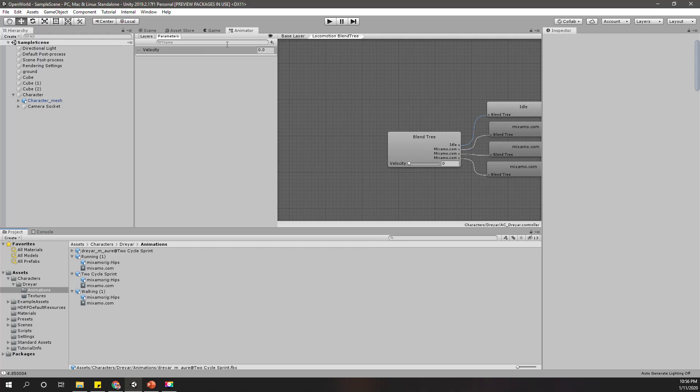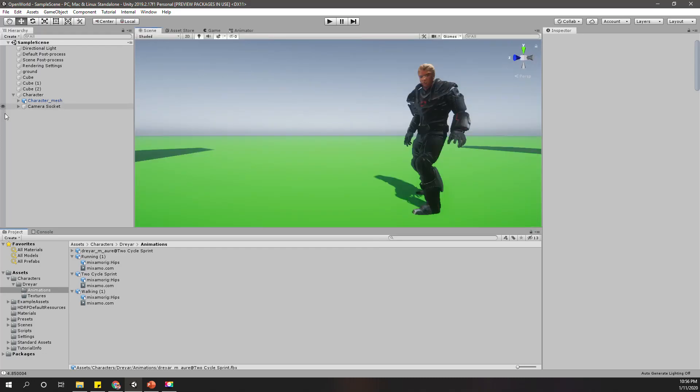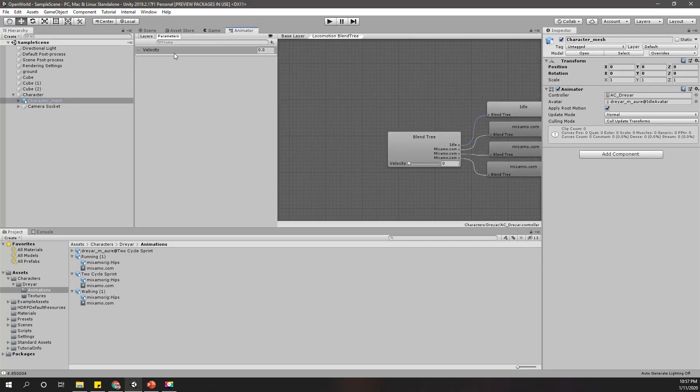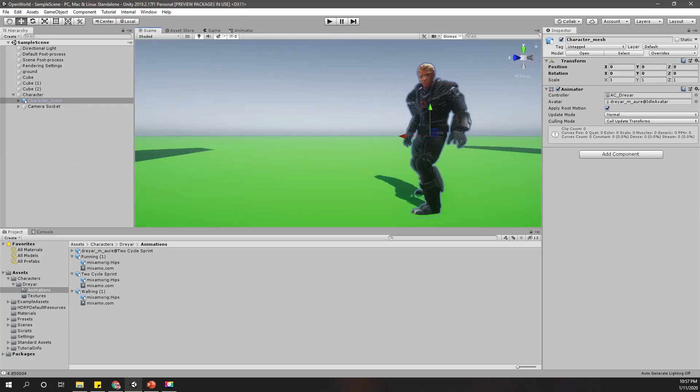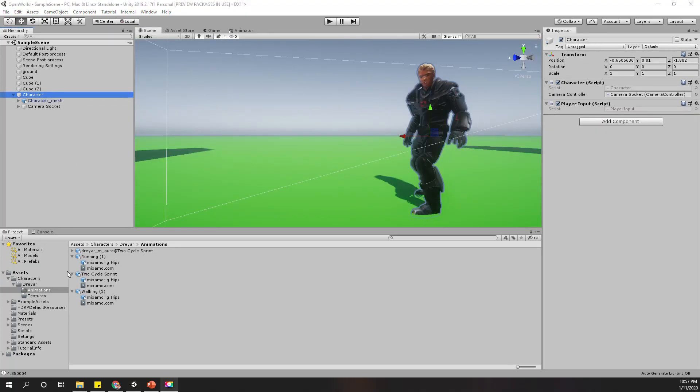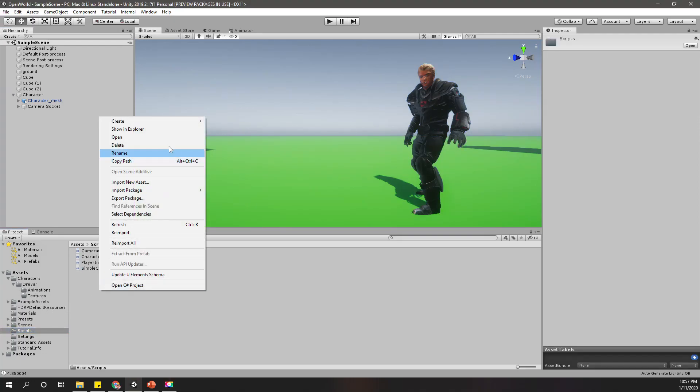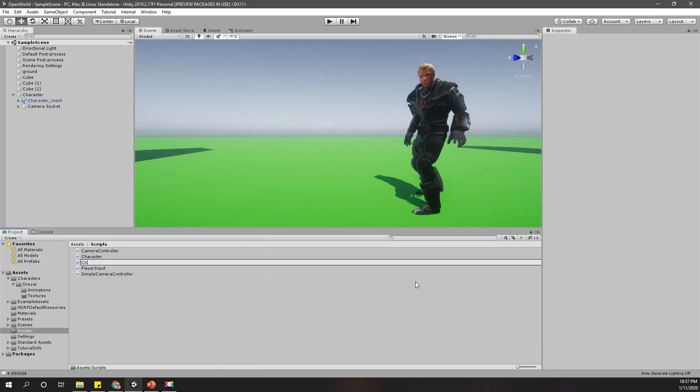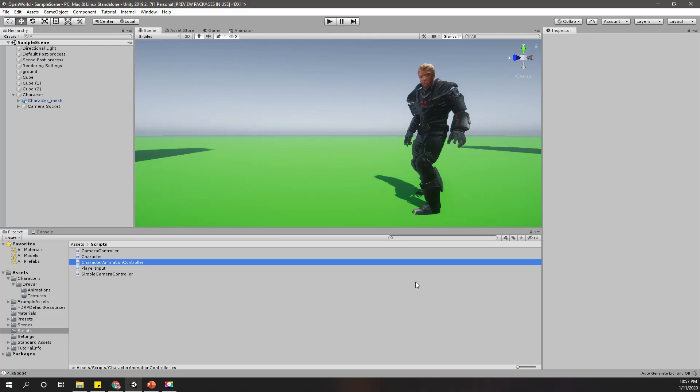Now in the character we need to access this animator and then set the velocity parameter we have defined here through the script. What's the best way to do that? Let's define another script. Let's call it character animation controller.